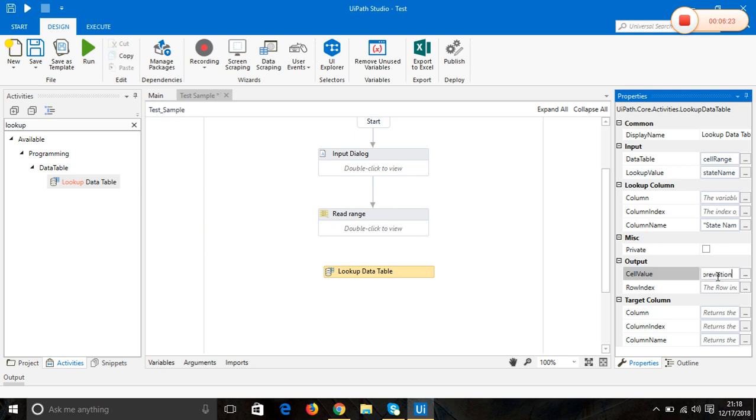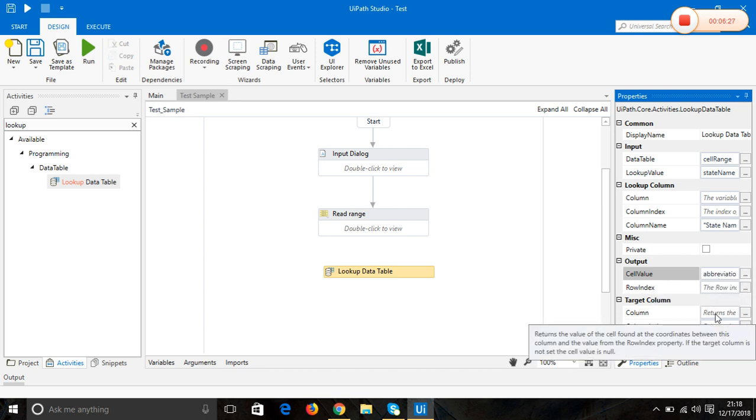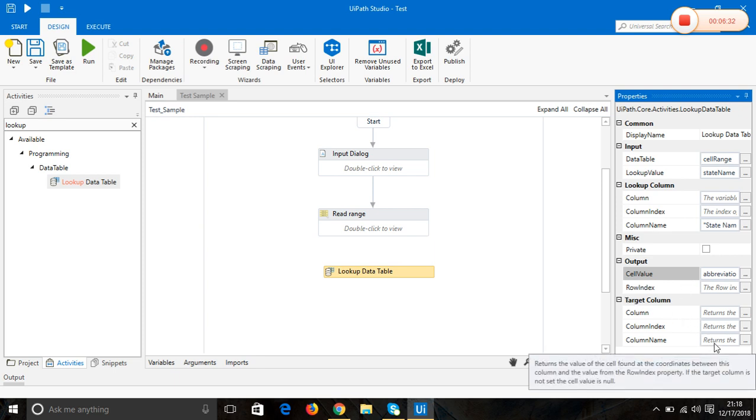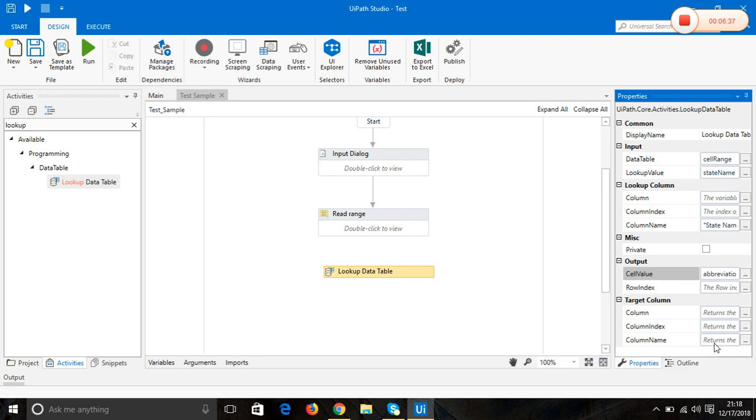We have stored it in this cell value, and target column is where we're going to fetch the value corresponding to that particular state, which is the value of the abbreviation column. So I'm going to mention it by column name.